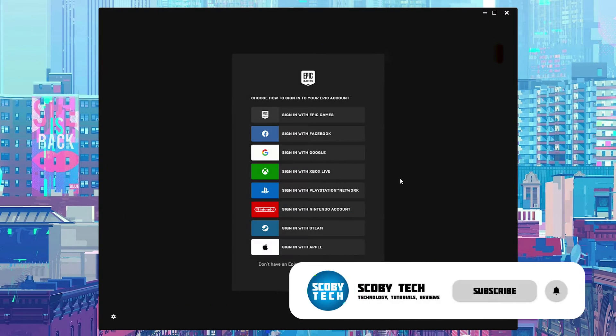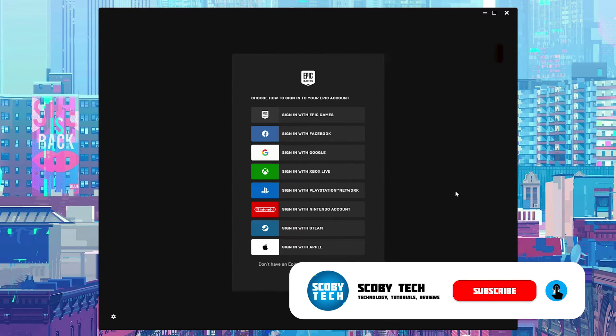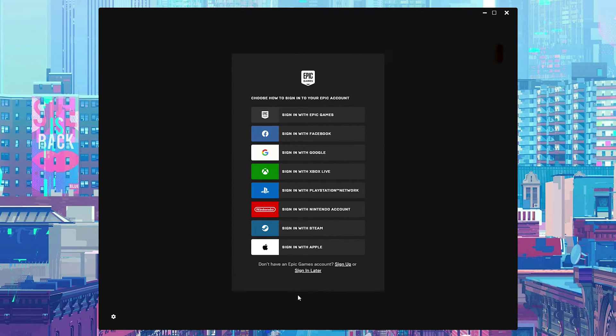And just like that after a couple of seconds we'll be logged out and then we'll be brought to the login screen on Epic Games and we have been logged out of our account.